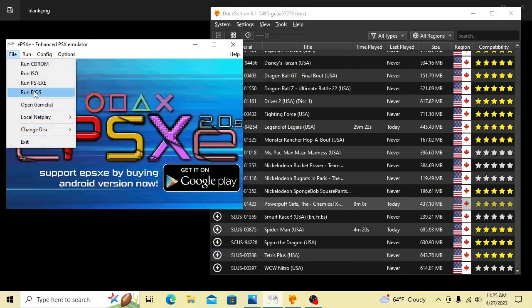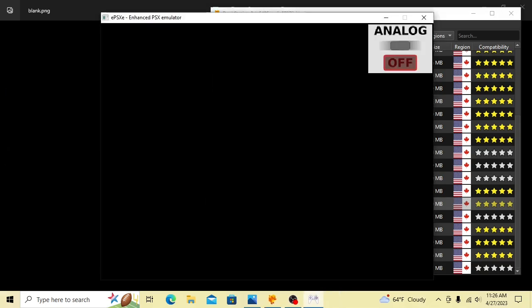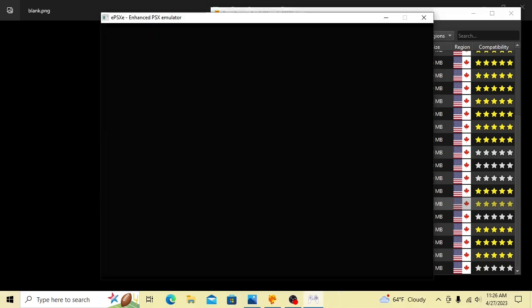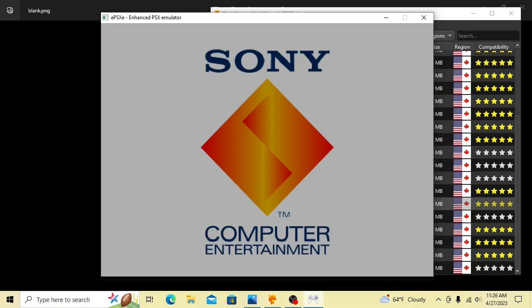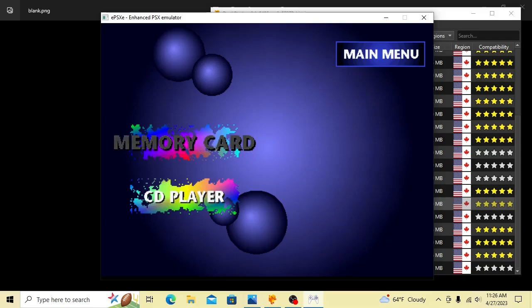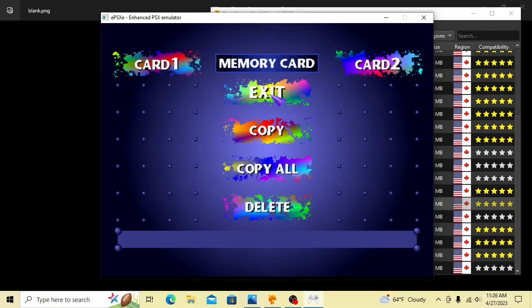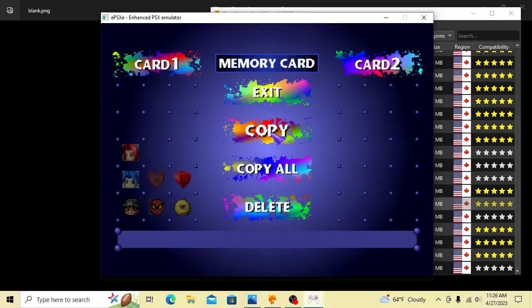Next, we hit Run BIOS. We're actually going to open up and run ePSXe for this part. We'll be copying the data over just like in the old days through the PlayStation system itself. As you can see, there's all my save data from the games I've been playing.